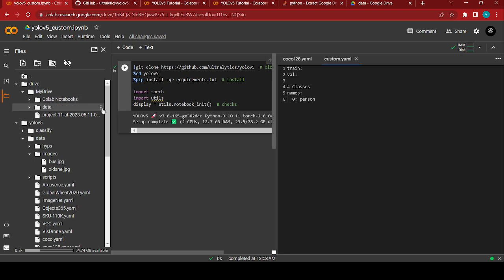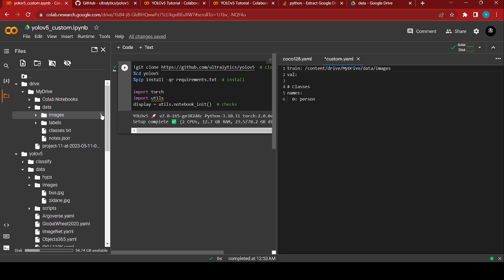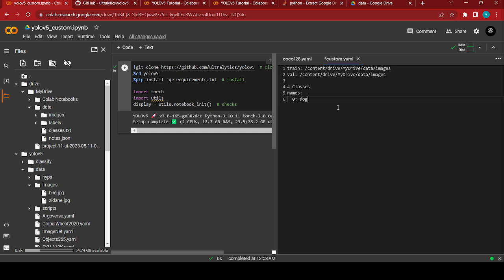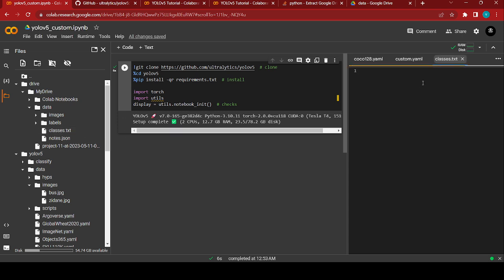Open your dataset folder and copy the path. If you have split the data into train and test sets, you can give the separate paths for train and test — it depends on your requirements. For now I'm going to use the same images for both validation and train. Make sure you give the class index values correctly. For reference you can refer to the classes.txt file which is provided here.